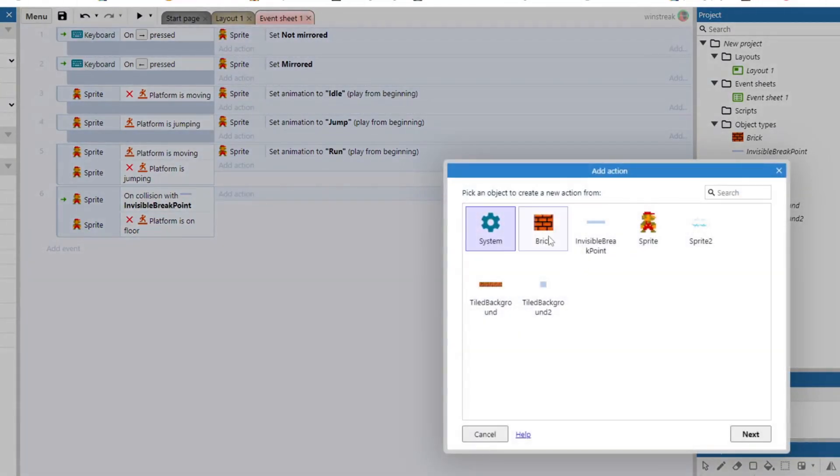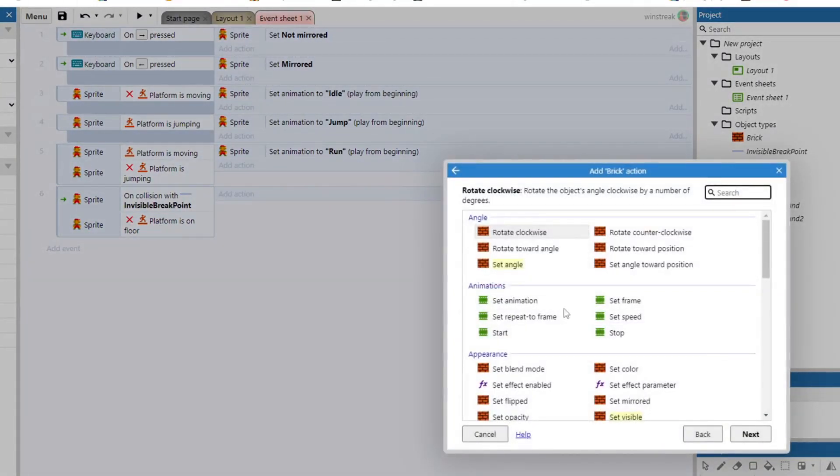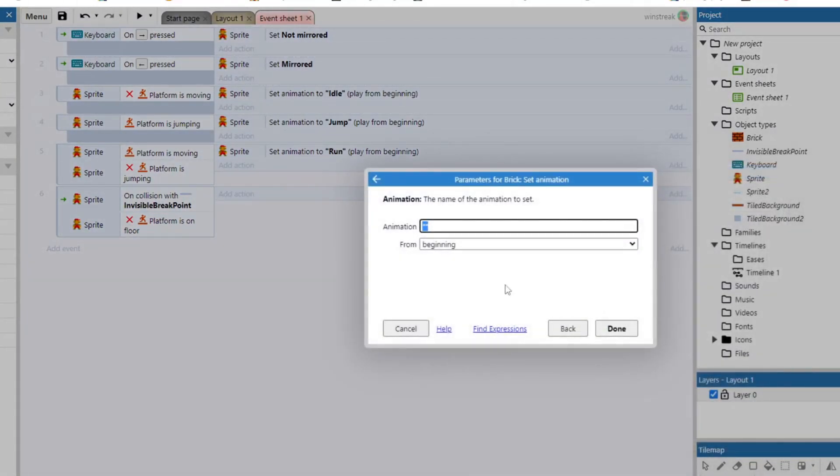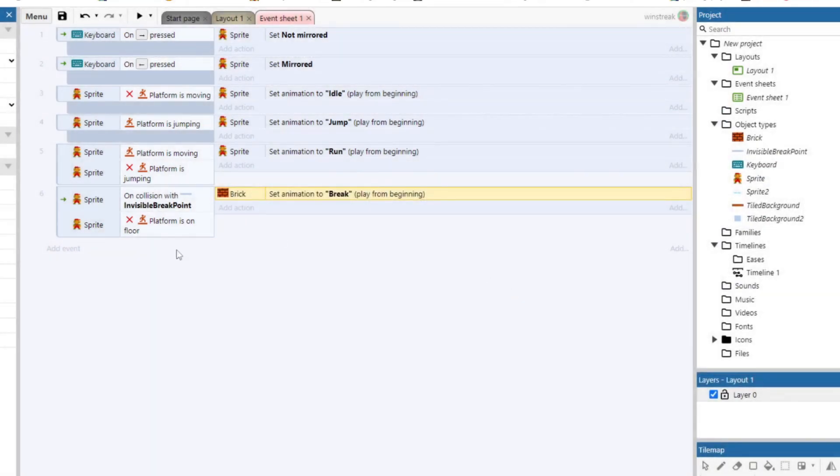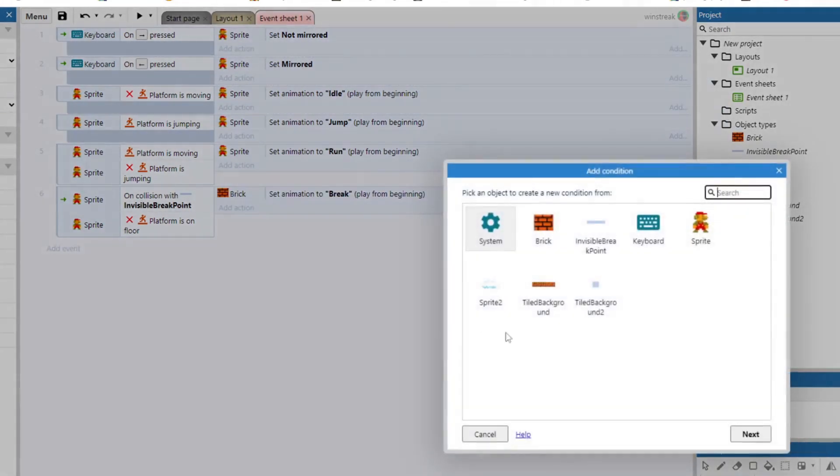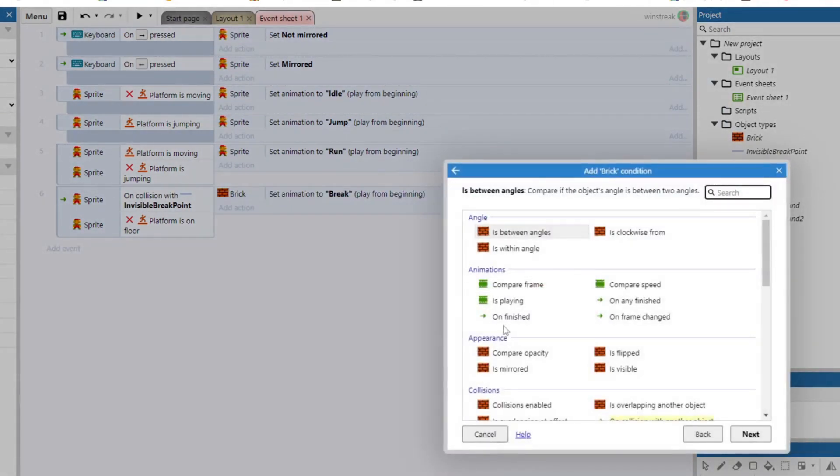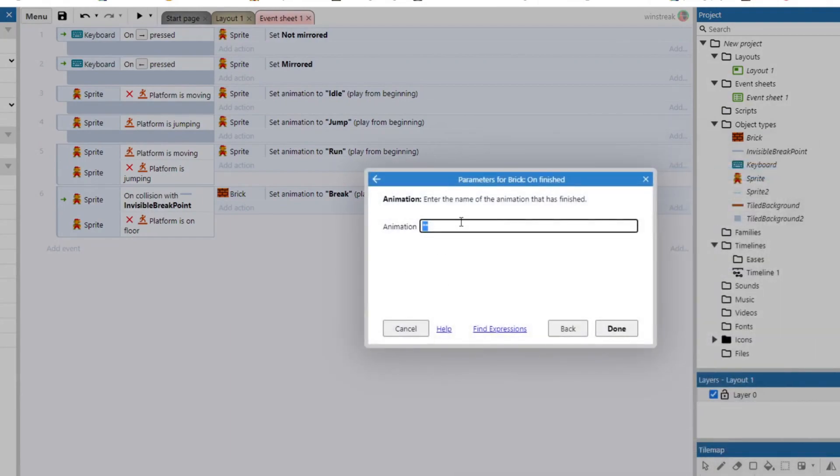And then we will set the brick to play an animation. And we'll play our break animation. And then every time a brick plays its break animation and finishes, we'll destroy it to get it out of the way.